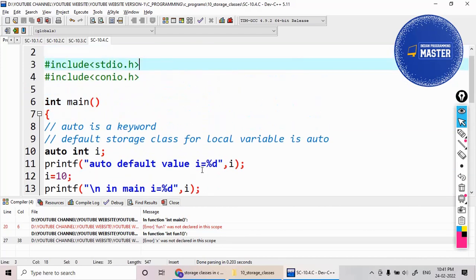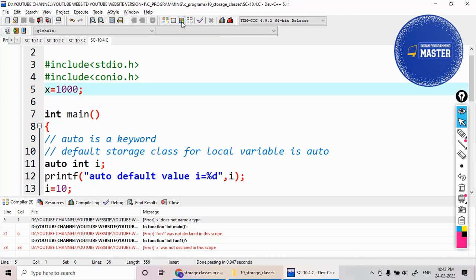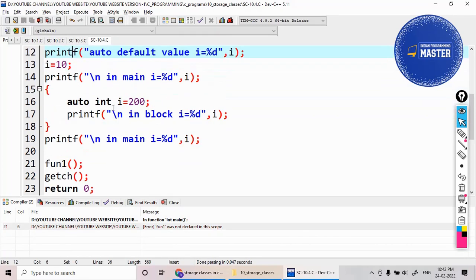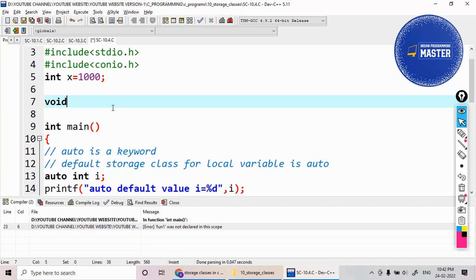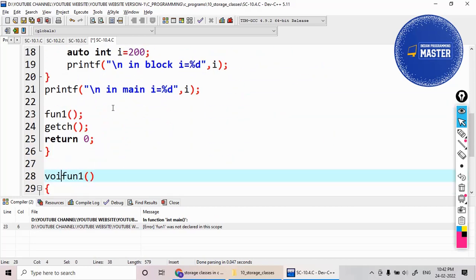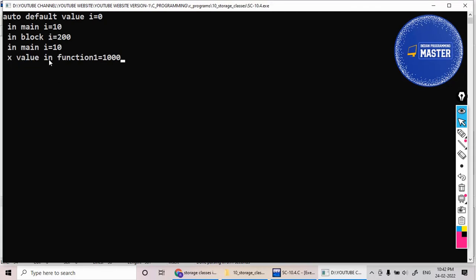But if I declare the variable outside the main — like x equal to 1000 — and also declare the data type and the function prototype for function_one, then the execution shows: x value in function_one equal to 1000. This means whatever variable you declared outside main is a global variable, and I am accessing it as 1000.